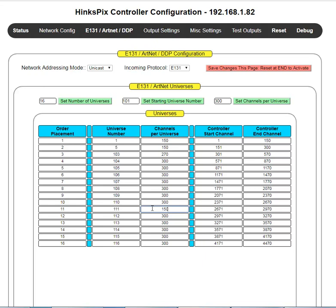That concludes this overview of the E-131 configuration page. I'll post a link to a video where I specifically show how to map a real X-Lights sequence into the controller, making it somewhat complex so you can really see how these things come into play. This concludes the training video on Hinkle controller configuration on the E-131 tab. Thank you.